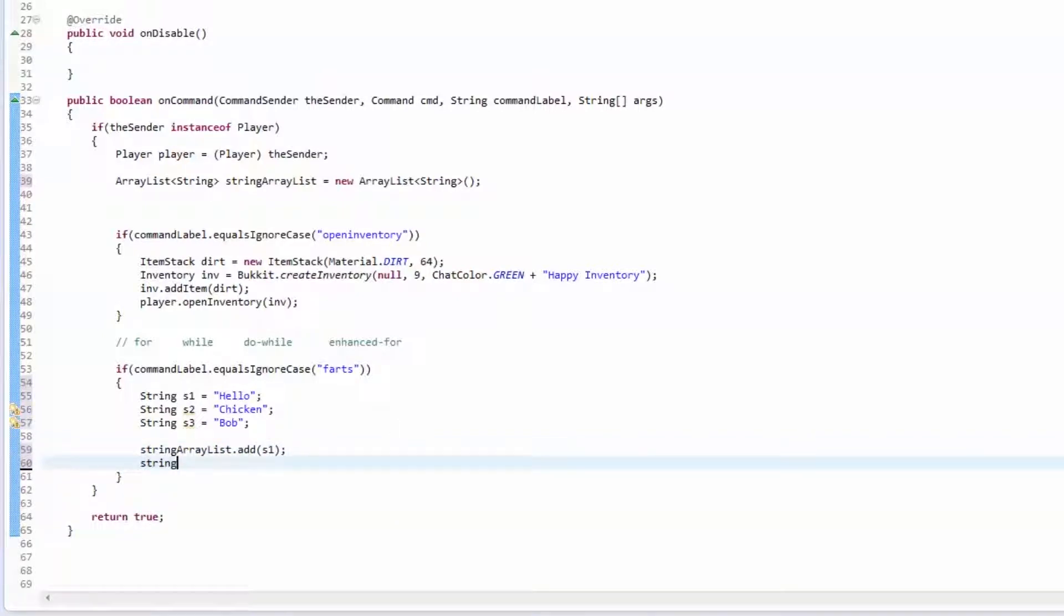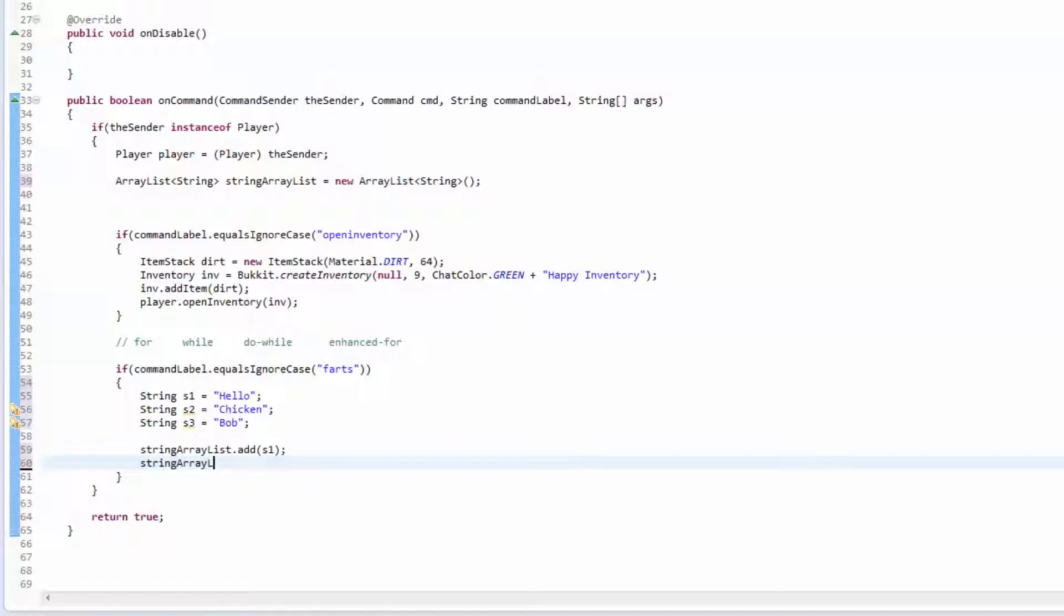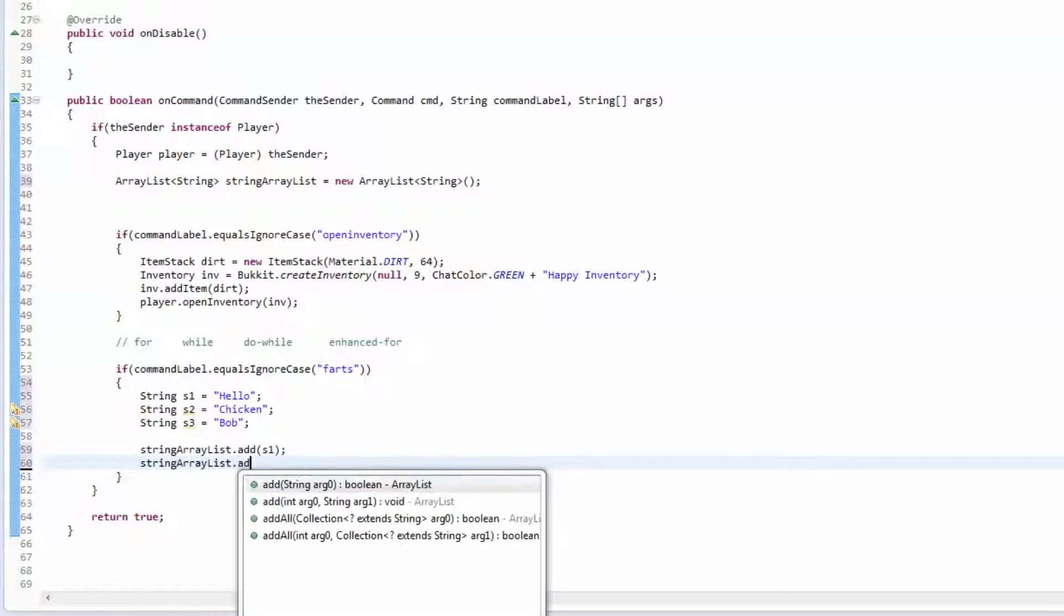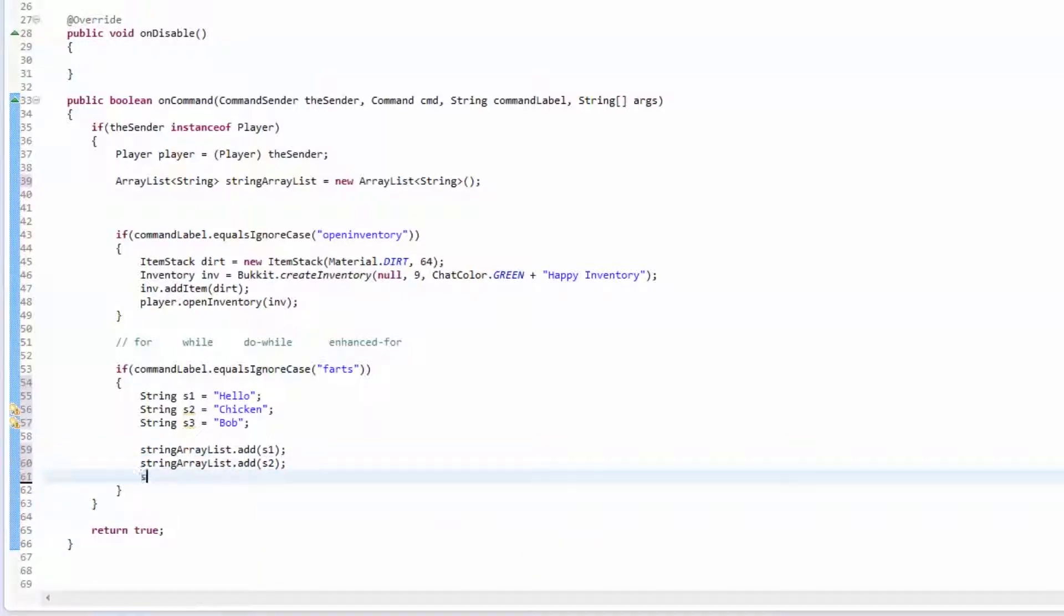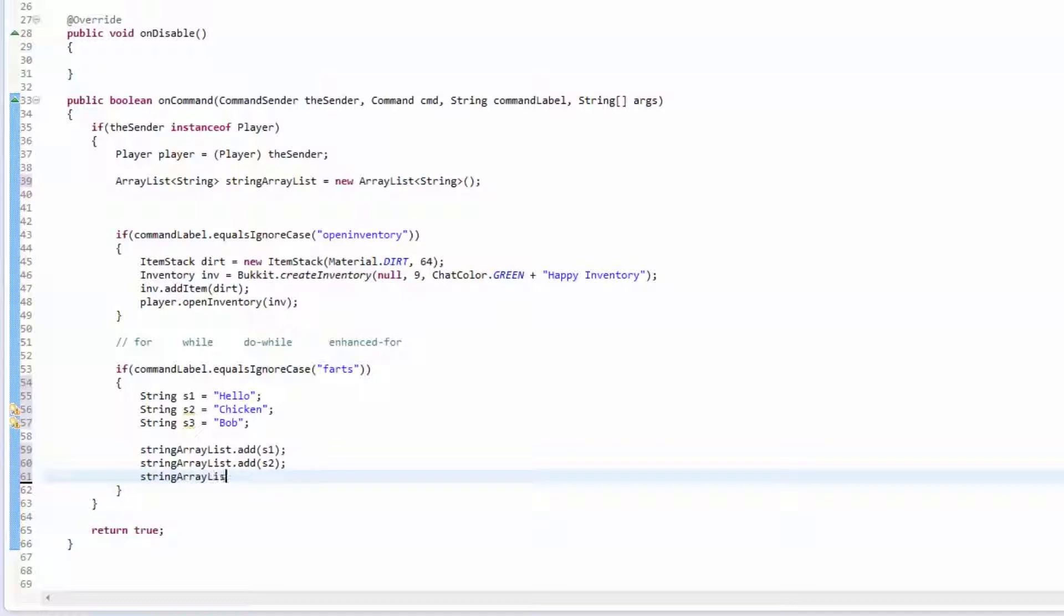We're going to add s1, we're going to add s2, and we're going to add s3.